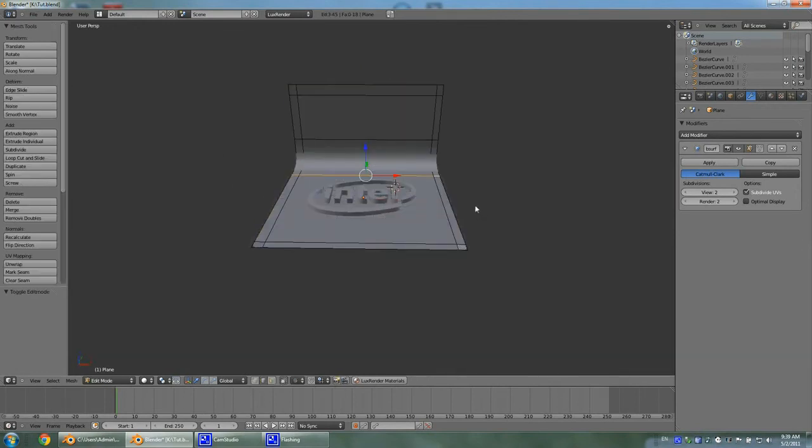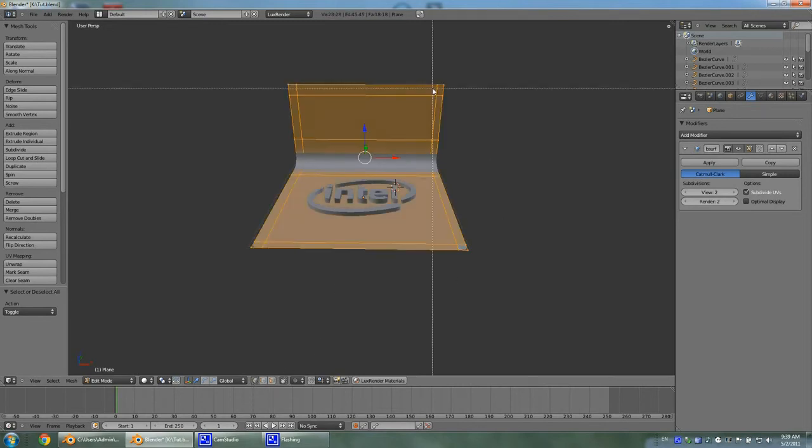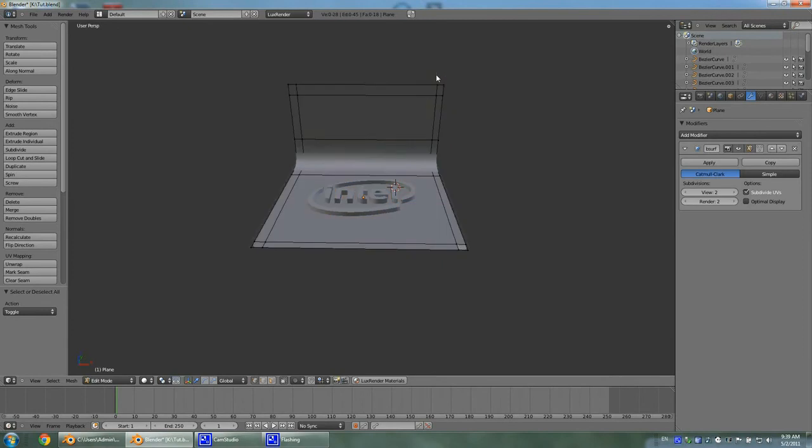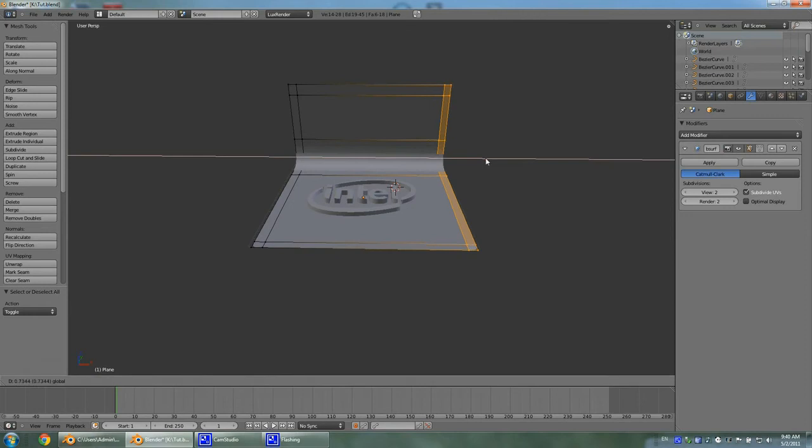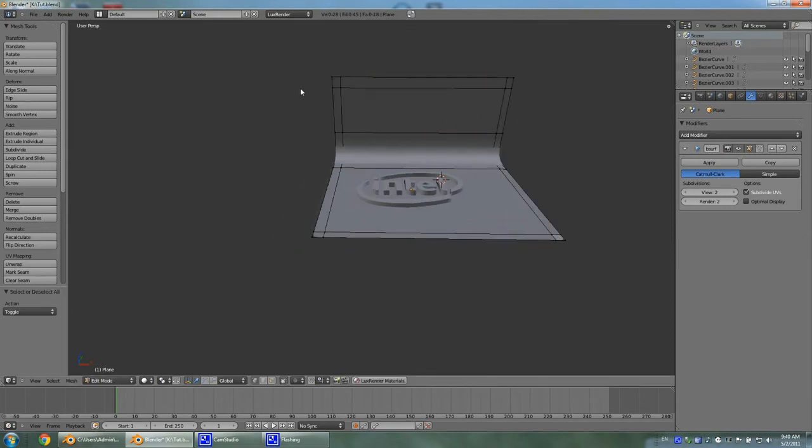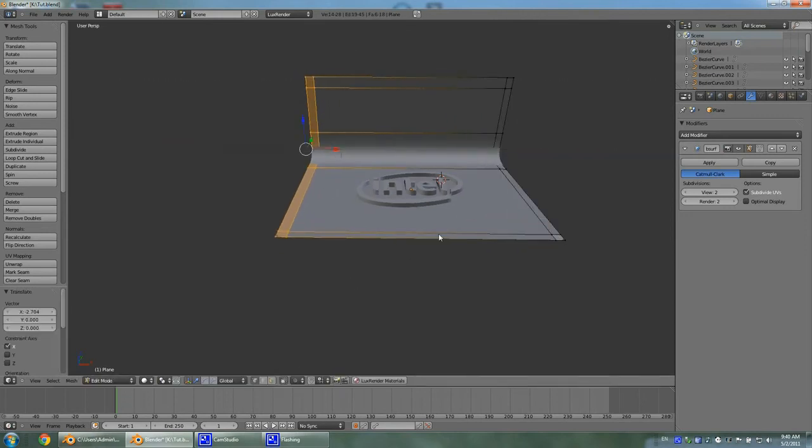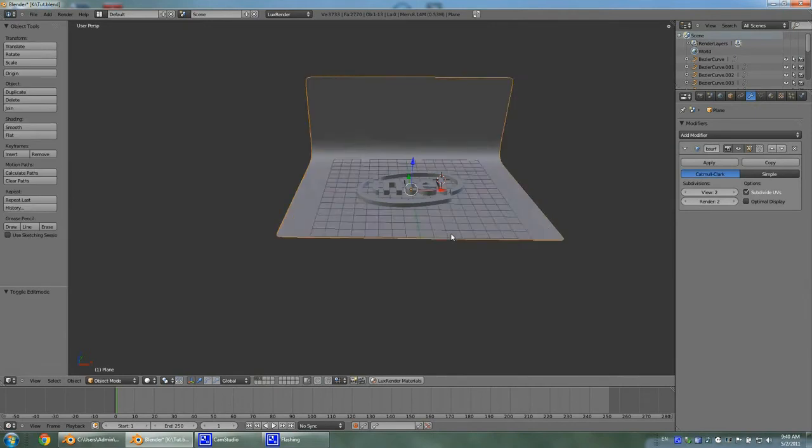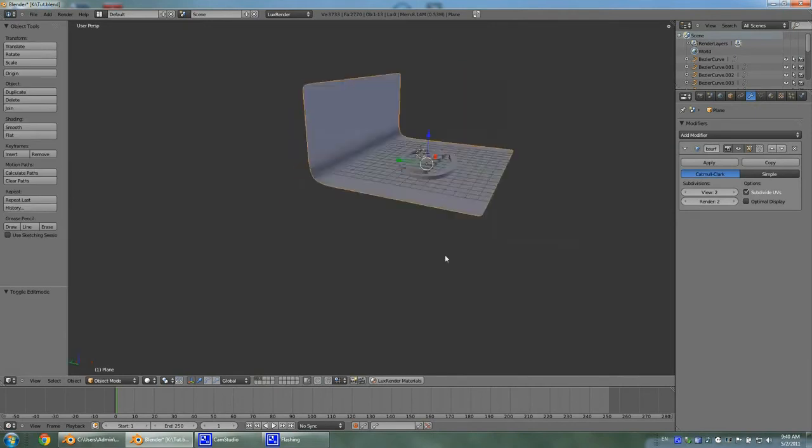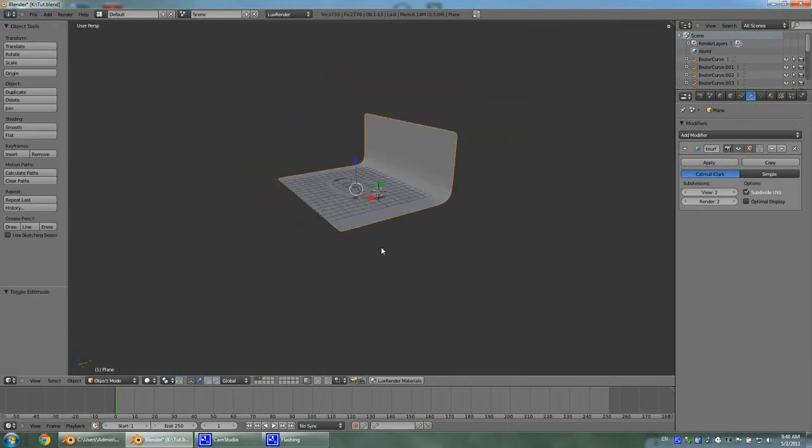Go to vertex select mode and select these guys here and drag it a little bit to the side, as well as this part over here a little bit to the side. And tab out of edit mode.